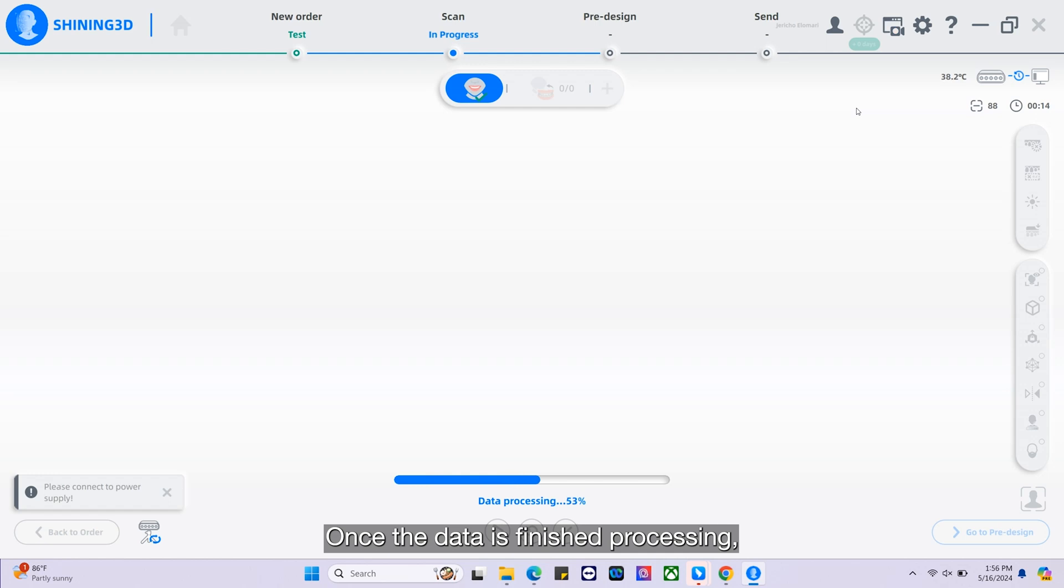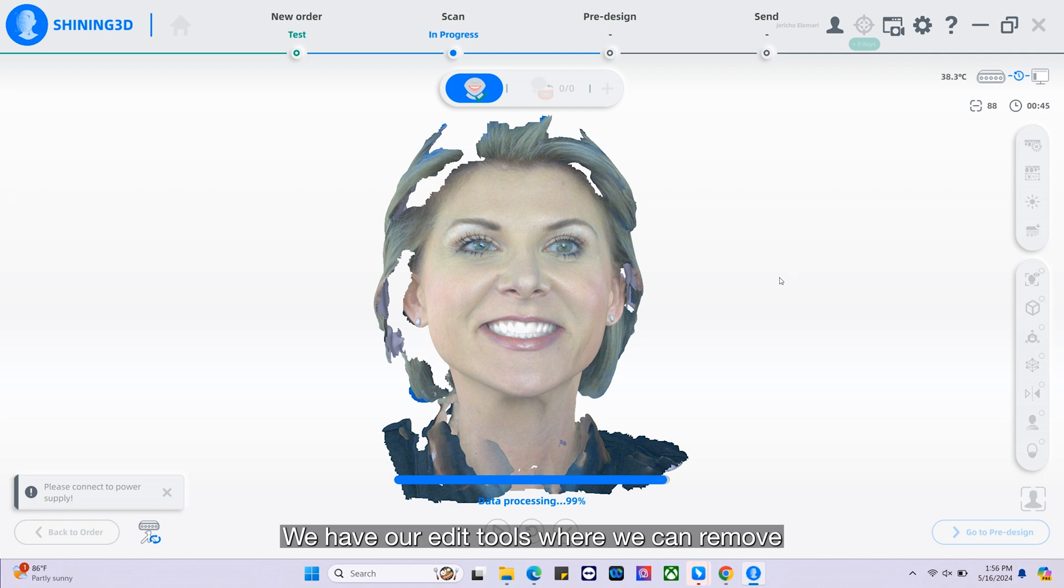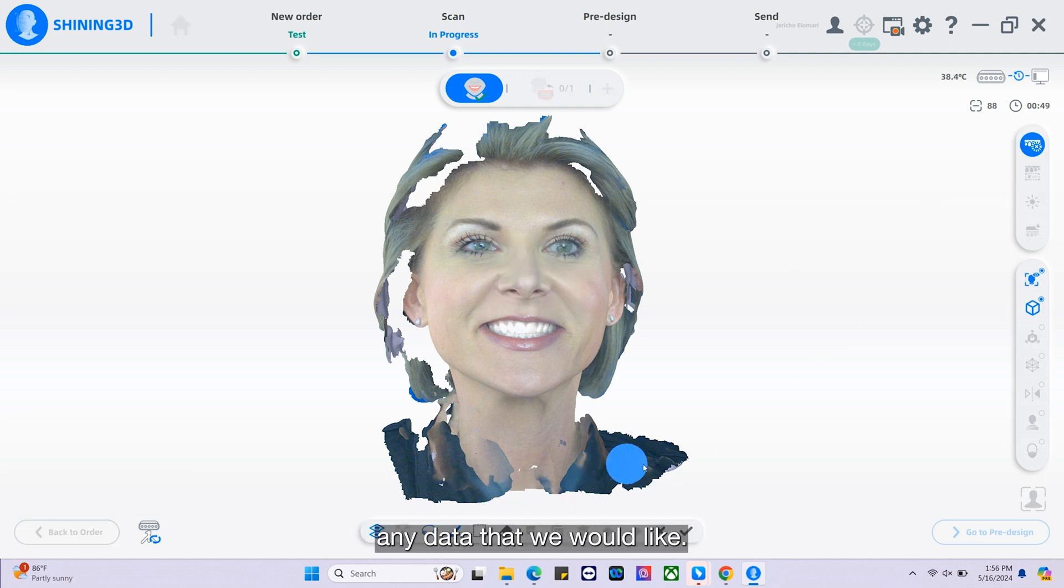Once the data is finished processing, we do have some functions to the right of the screen. We have our edit tools where we can remove any data that we would like.